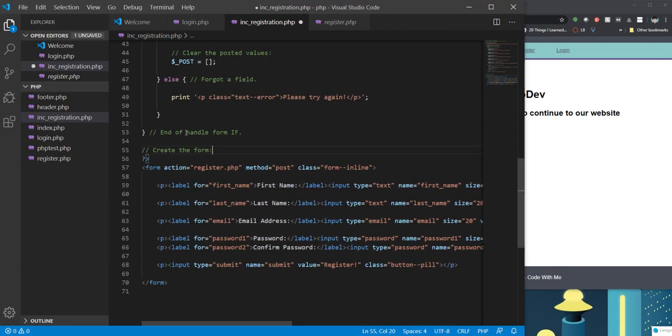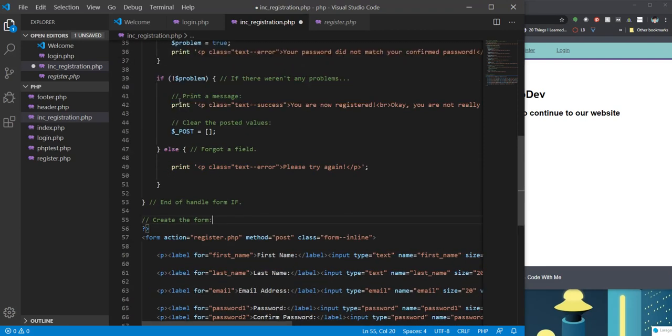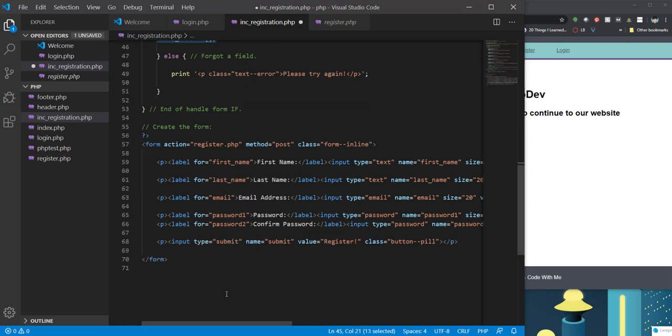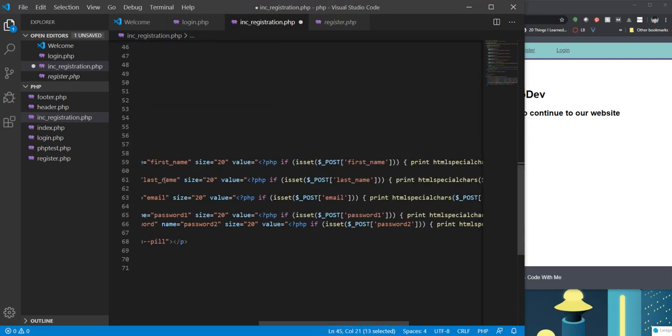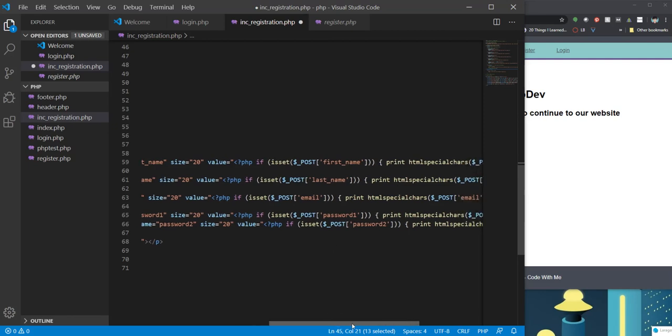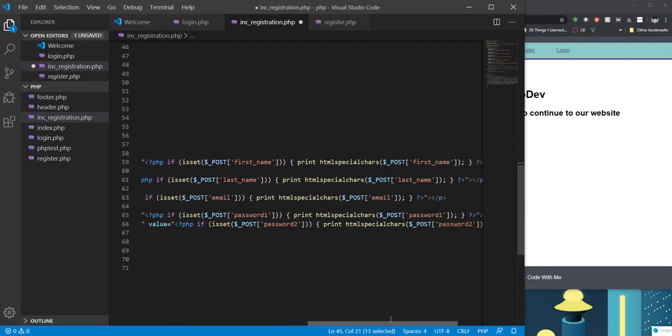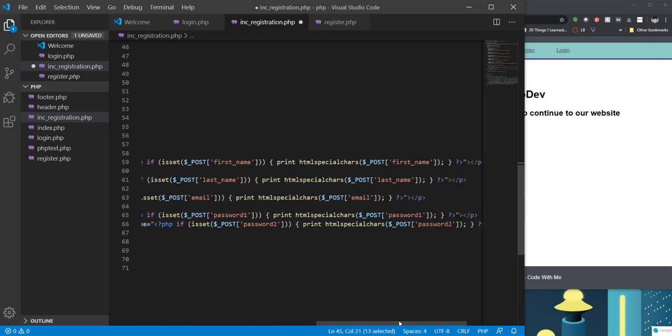So what we're doing here is if there isn't a problem, we are clearing all of those. So if there isn't a problem, you're still going to see the form, it's just not going to have any values in it. So every single one of these will have this PHP if is set followed by the name of the field.